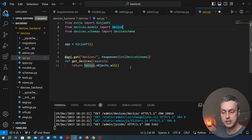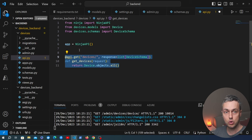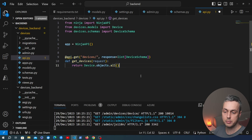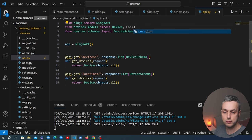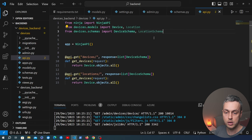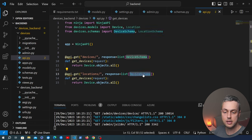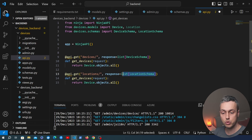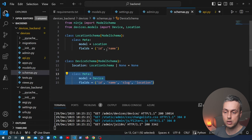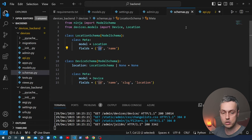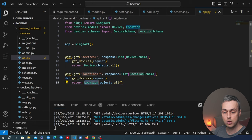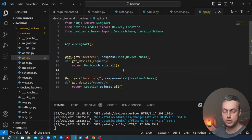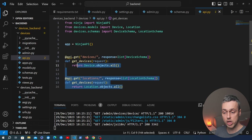We create a similar endpoint to get all locations. We copy the pattern, change the path to /locations, import Location model and LocationSchema, pass response=list[LocationSchema], and return Location.objects.all(). LocationSchema returns id and name. We now have two endpoints: one to fetch every device and one to fetch every location.